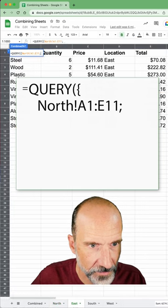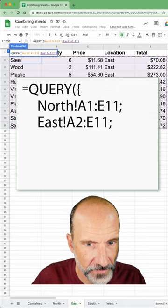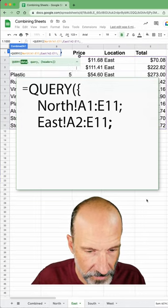Let's grab the second range. Don't grab the header now, or it'll get duplicated. Another semicolon.